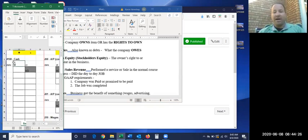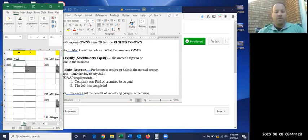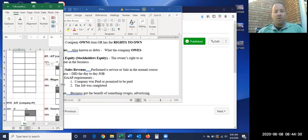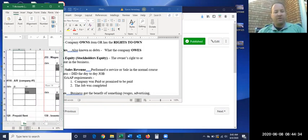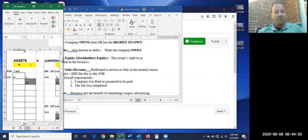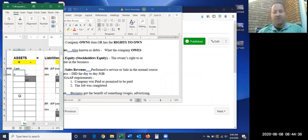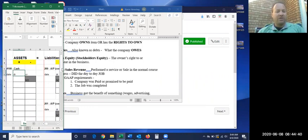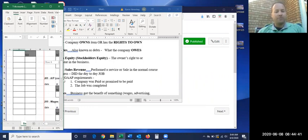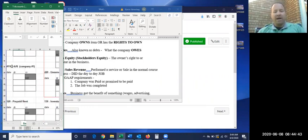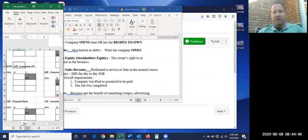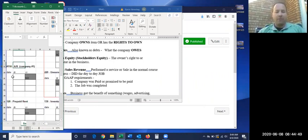So things that the company owns. Definitely when you have your cash, that's something that you own. Cash, you can see how long this one is, that's because there's a lot of transactions that involve cash. And we'll get into that in chapter two.